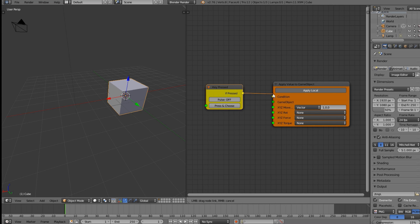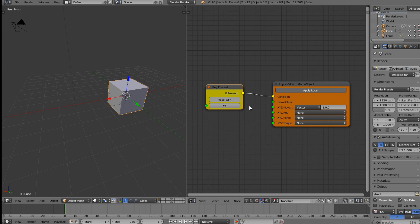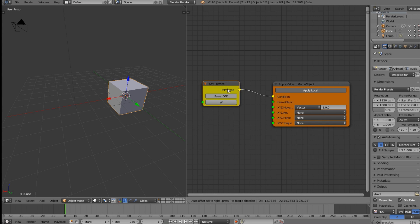Connect the key press node up, and also select a key. Click on the key selector — it says 'press and choose' — then hit the key quickly. If you wait too long or move the mouse it will cancel, so just click what you want fast. We're going to press W.